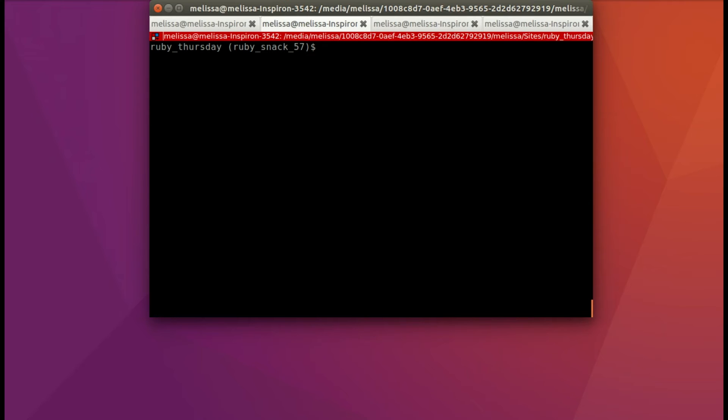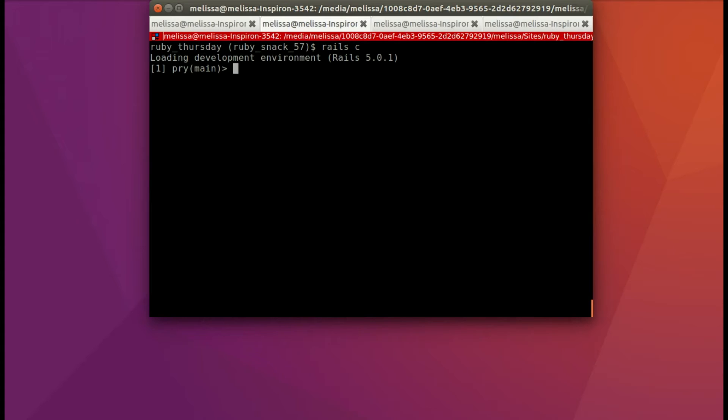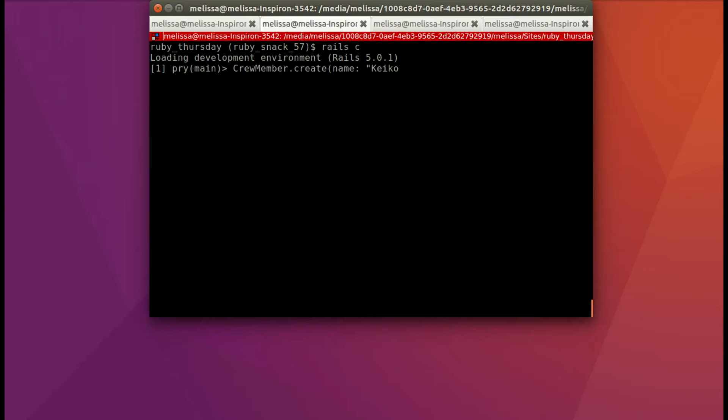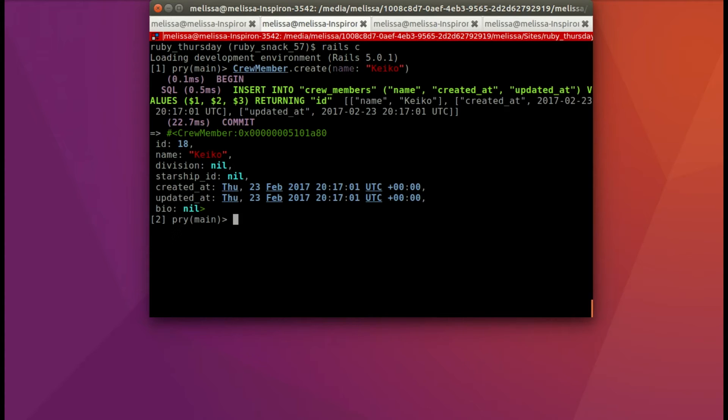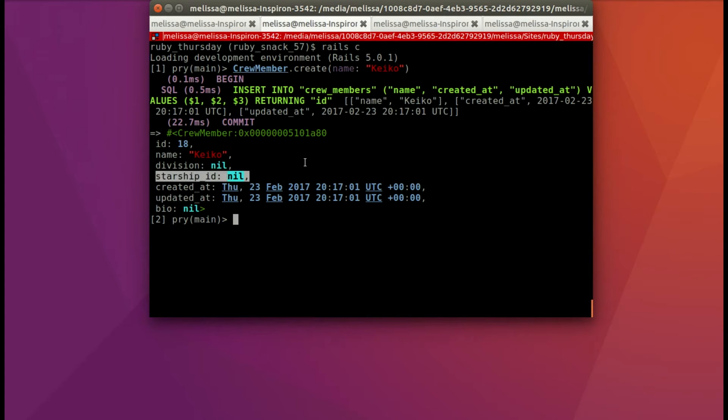So let me spin up my Rails console. And I'll show you that for me in a legacy Rails 4 app, I don't necessarily need it. So I'm just going to create a new crew member, and just include the name, and let's go with Keiko. I've actually seen that actress a little bit on other shows lately. So we'll add her from next generation. And it let me create it. It let me have the starship ID as nil, even without that optional true.